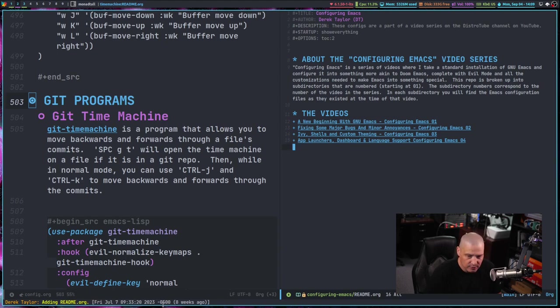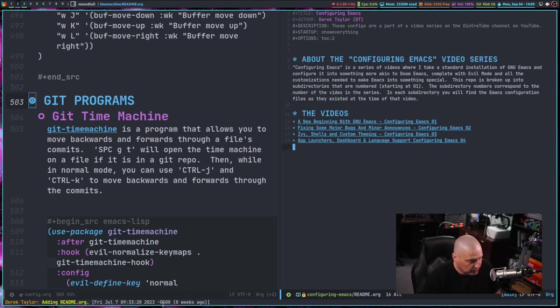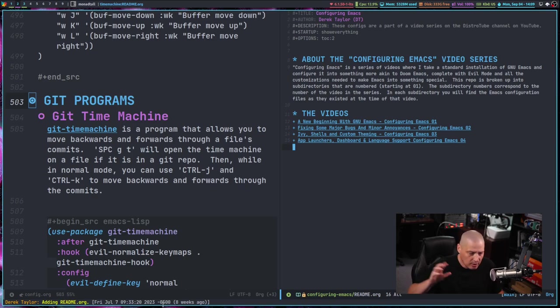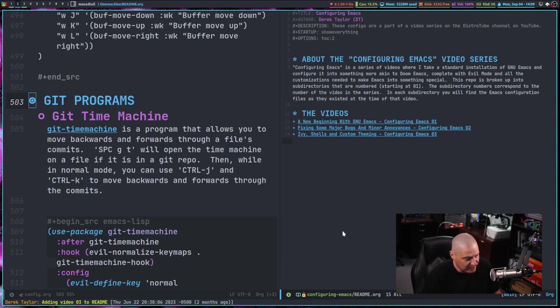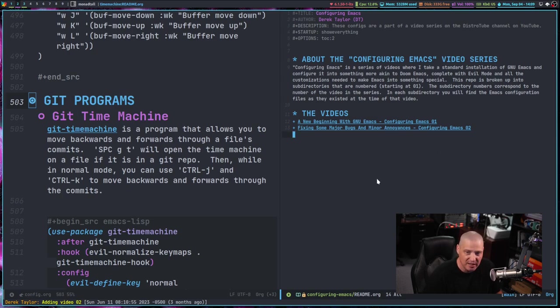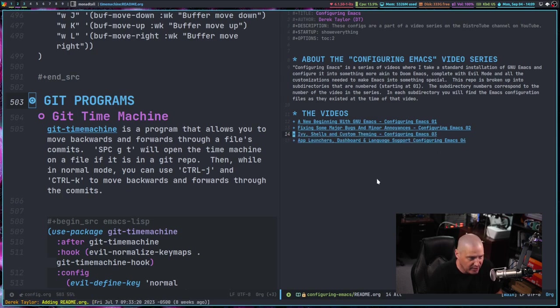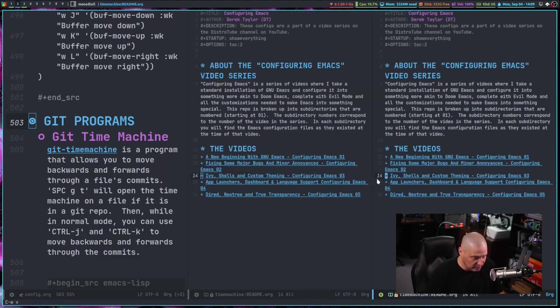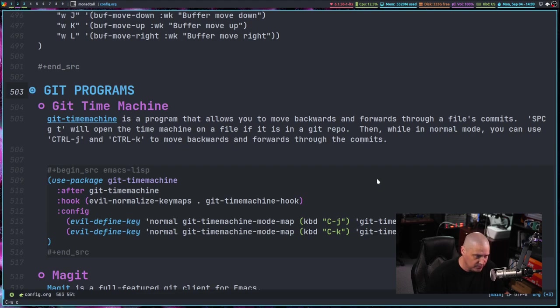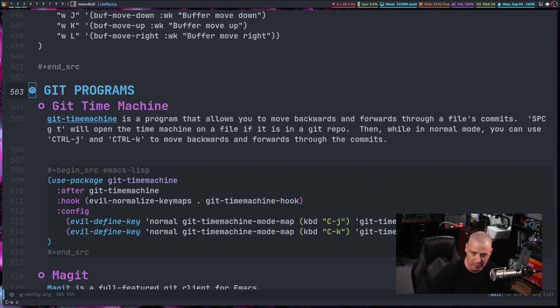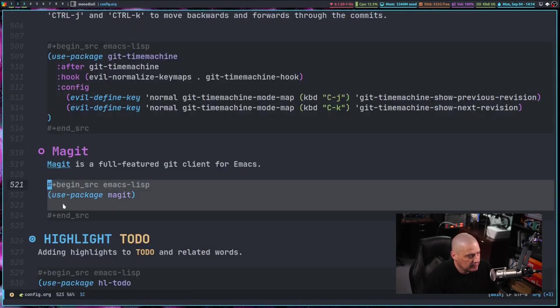And you can see down here in the mini buffer adding link to readme. So that was the last one. If I do control K for up, or going up through the history. So our previous commit, you can see adding readme.org was also the commit message for that, adding video three to the readme, adding video two, and you can see the readme actually changes as I do that. So that's kind of cool. That's just an amazing program to add to your Emacs. And another Git program I added was Magit.